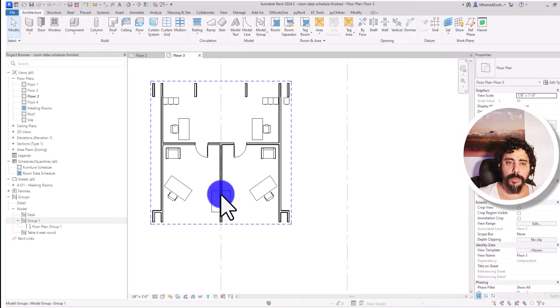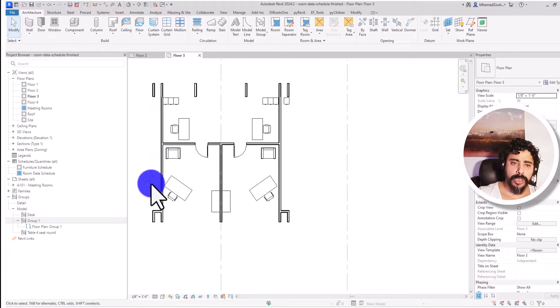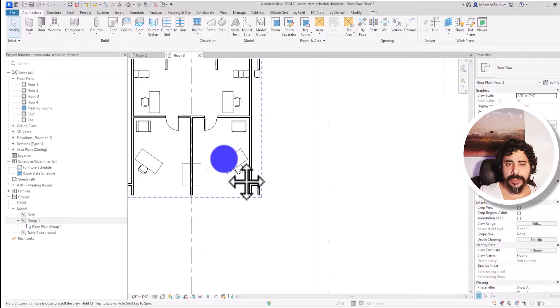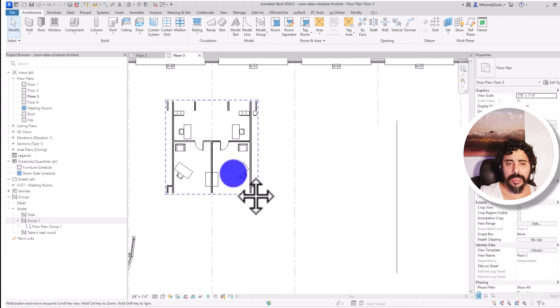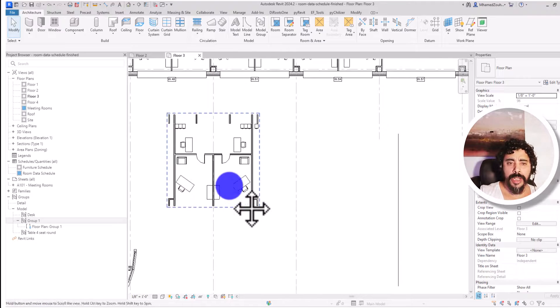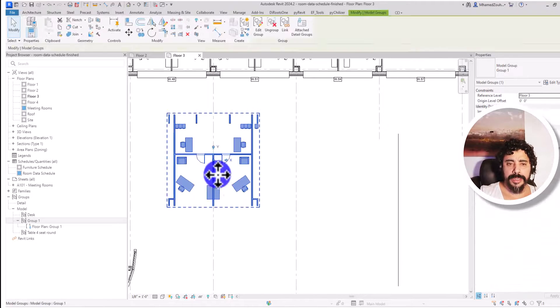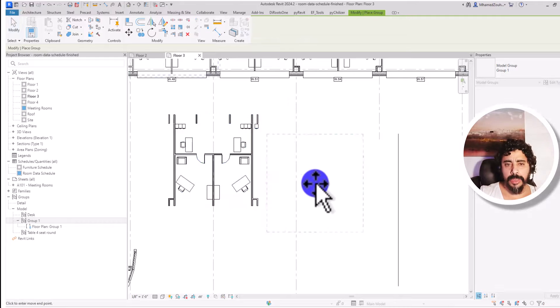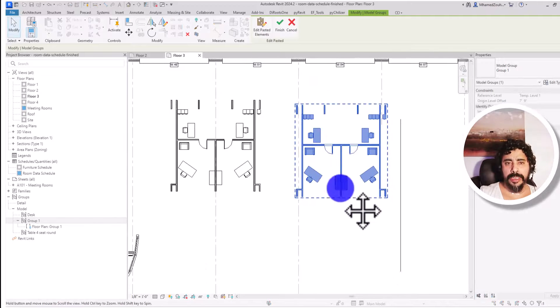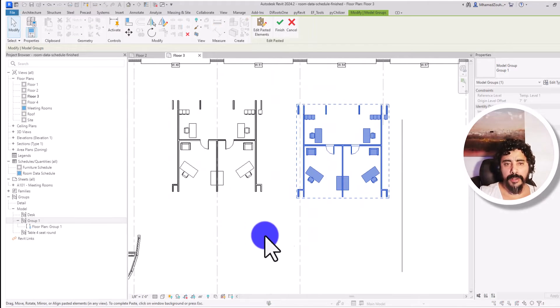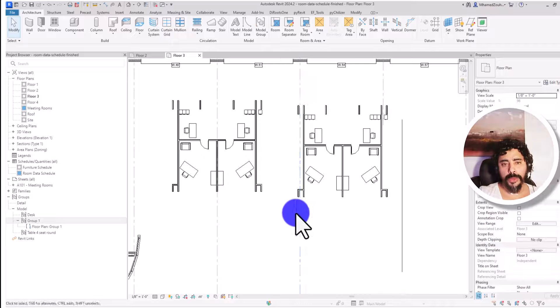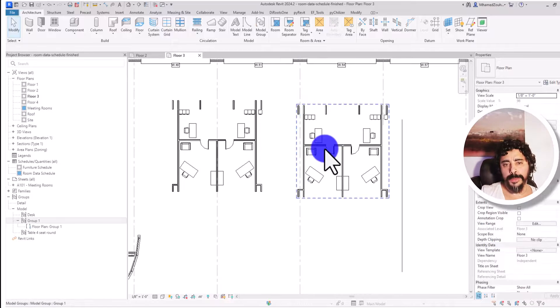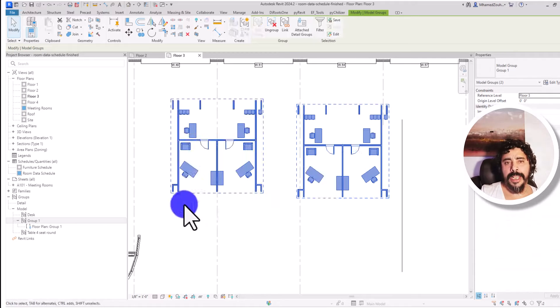Now if I want to place this element again, just right click, create similar, and place it like that. Now if I select both the groups and I attach details, I have this data already available for me. I can go attach.